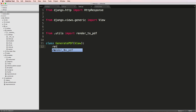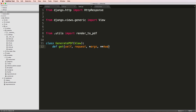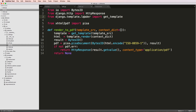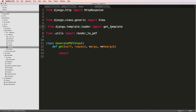I'm going to create a new view called GeneratePDF, which is a class-based view. It will define a get method that takes in a request, args, and keyword args, and returns something. Before jumping into render_to_pdf, I want to talk about how this actually works — looking at the get_template method.